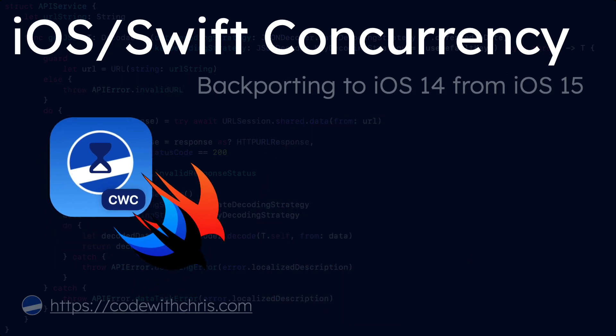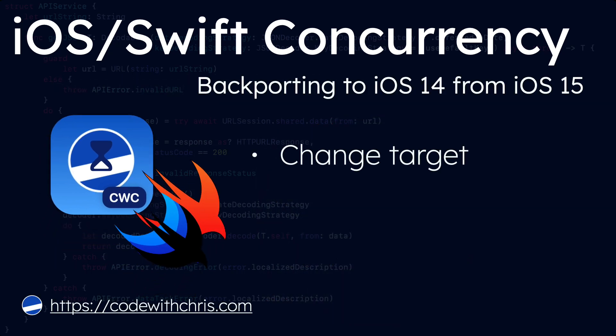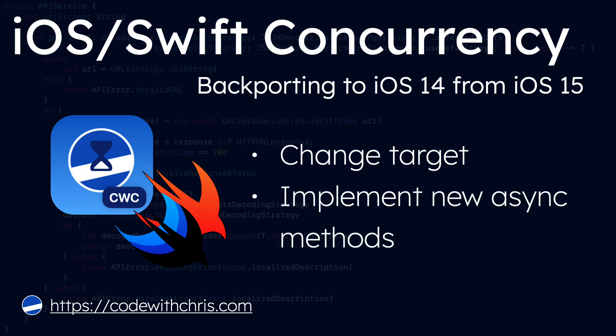In this video we're going to see if we can apply the new iOS asynchronous concurrency methods to an Xcode project with a target of iOS 14. This will require Xcode 13.2 or later, and it wasn't until Xcode 13.2 that Apple backported some of these features to targets of iOS 13 or earlier.